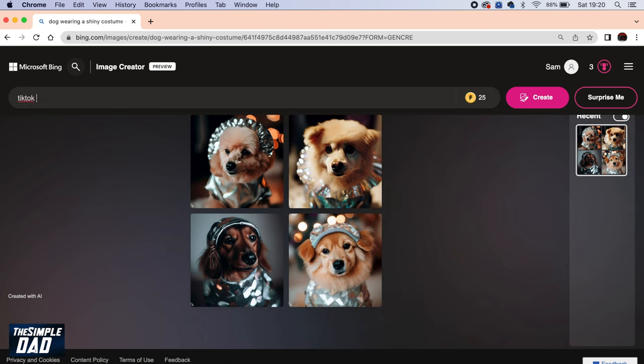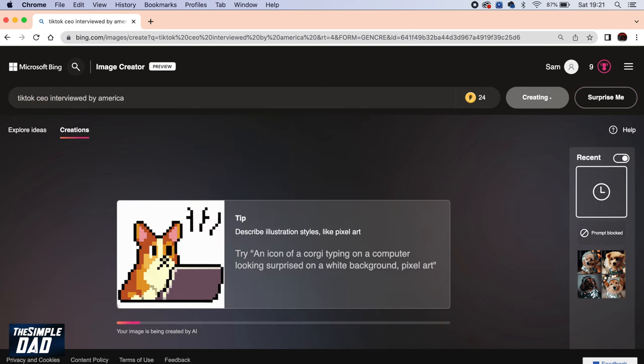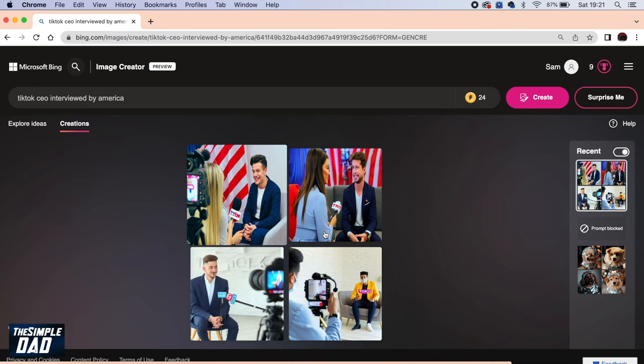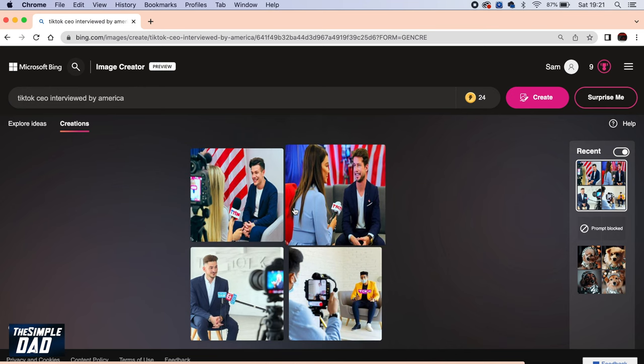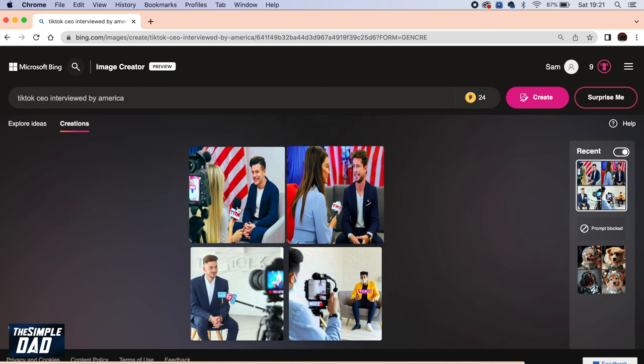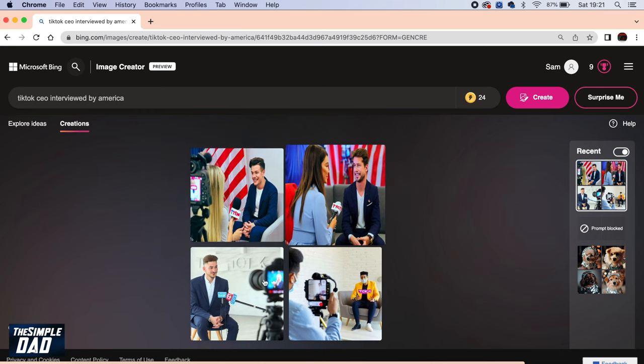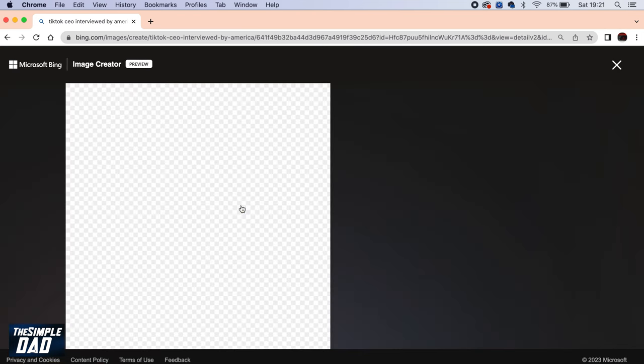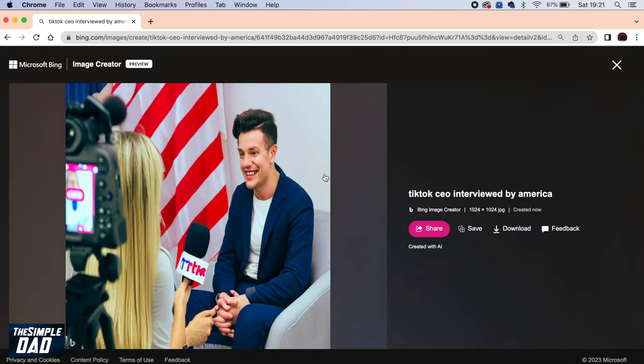TikTok CEO. And there you go. It's created me an image where a TikTok CEO is being interviewed by America. Now if you want to save any of those images, you can go ahead and click on it, then tap on download to download it to your computer or your PC.